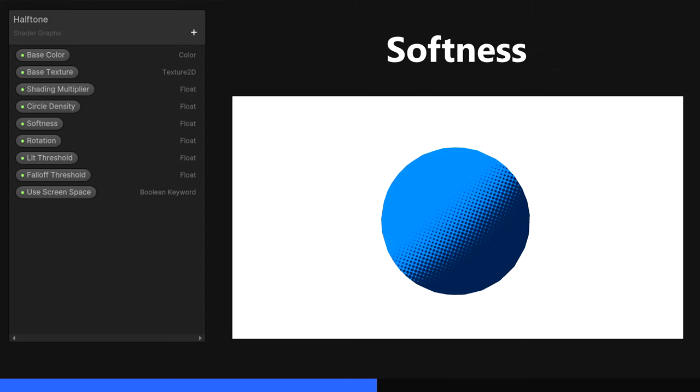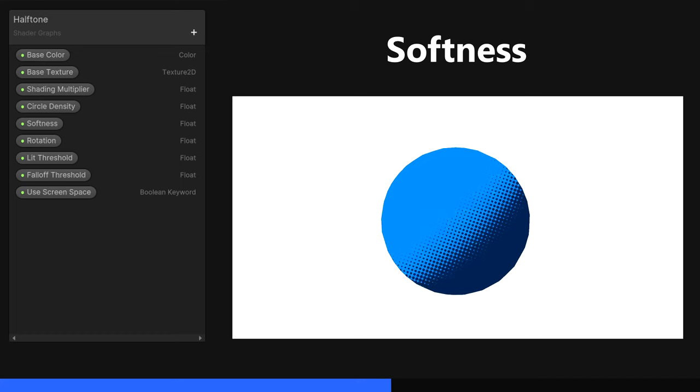The Softness property is a float which controls how much blending there is on the edge of a dot. I'll make the default 0, but we can increase this if we want.